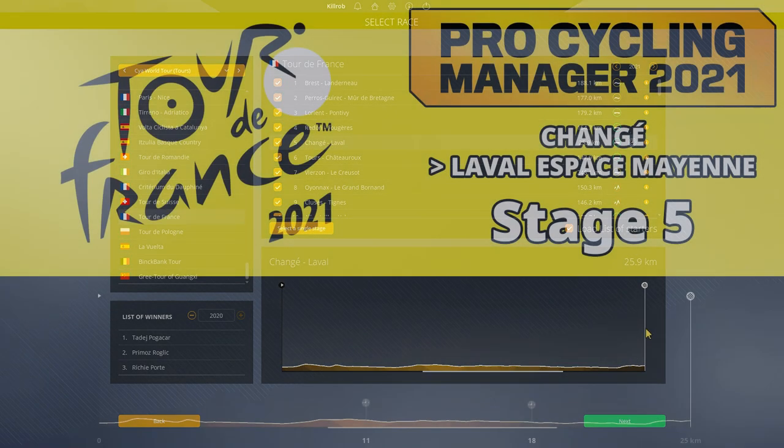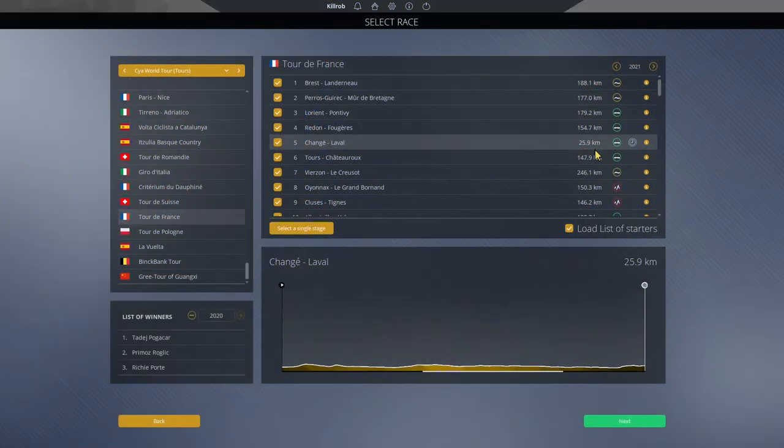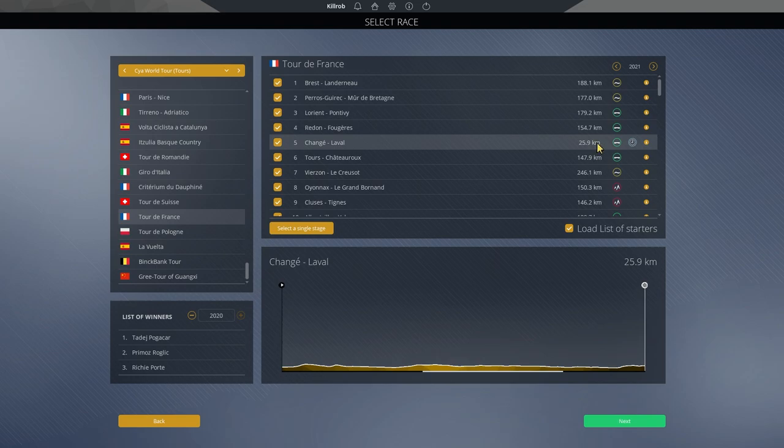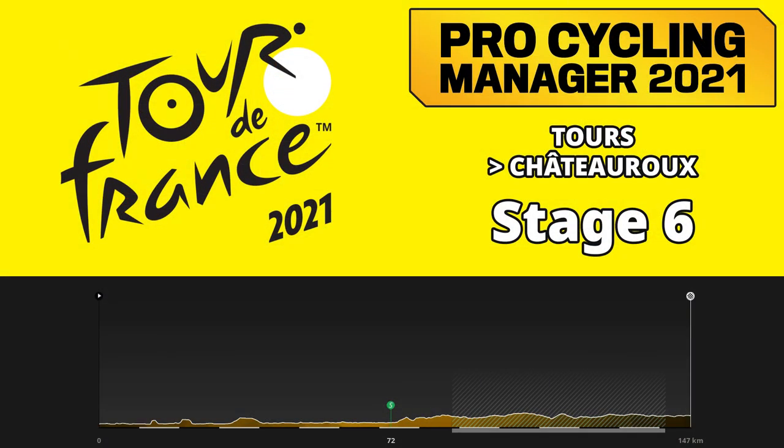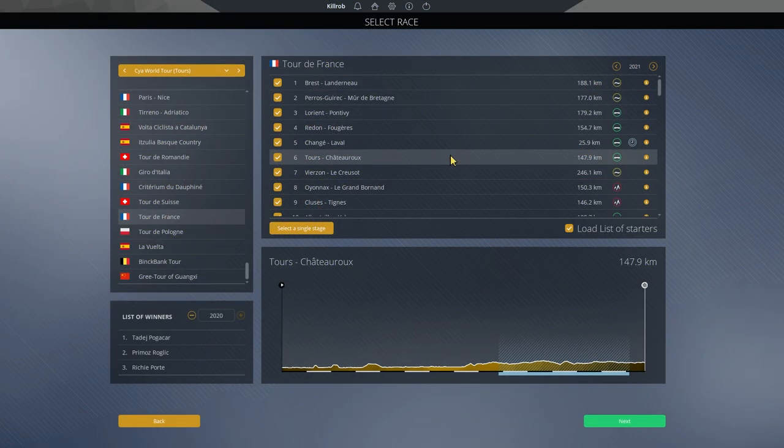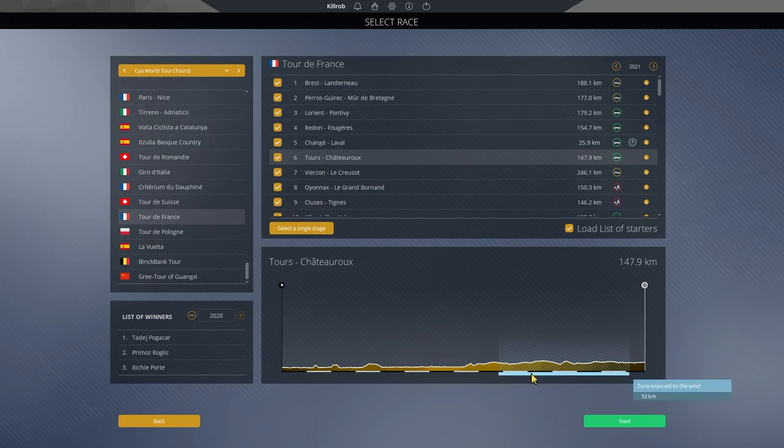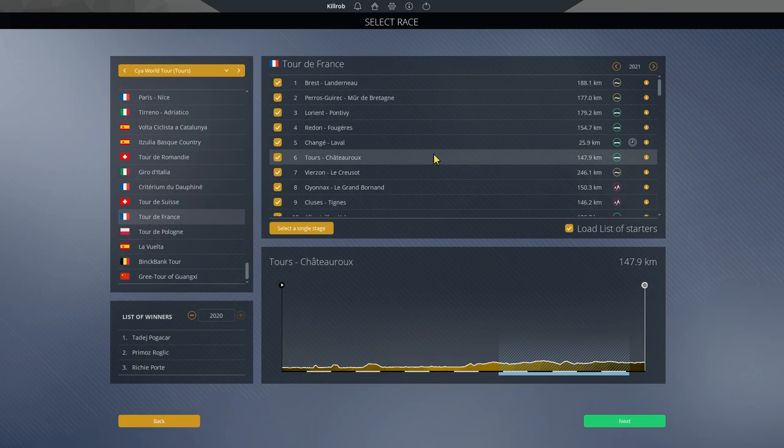Stage number five is a somewhat hilly time trial and not a short one at 26 kilometres. This, by the way, is a theme here throughout. We have 56 kilometres worth of individual time trial. No team time trial this year. Then stage number six is between Tours and Chateauroux, the transport stage to the Alps. And that one is quite flat. Here in the game, it is denoted as wind risk being high. So there could be some crosswinds and echelons forming. But then comes a big kicker.